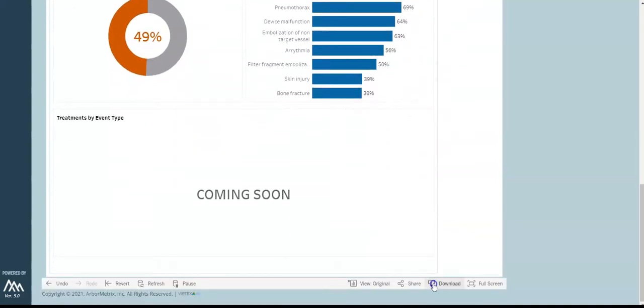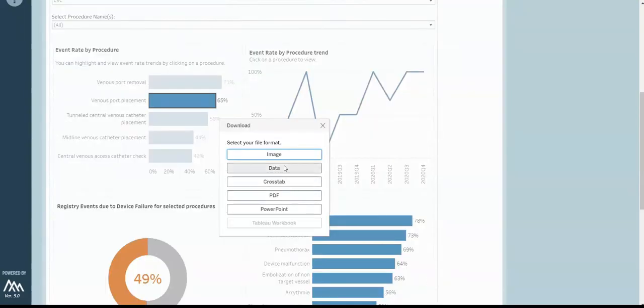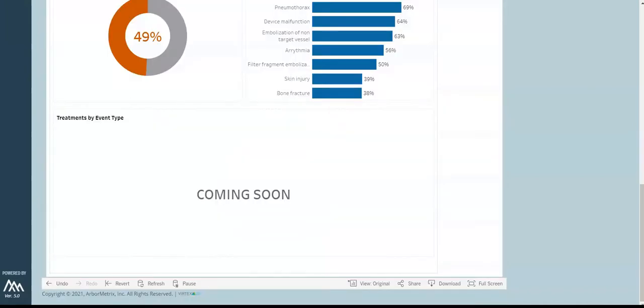Lastly, you can export the data shown here in a variety of formats using the download button on the bottom of the screen.